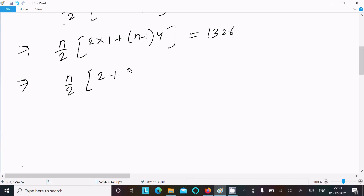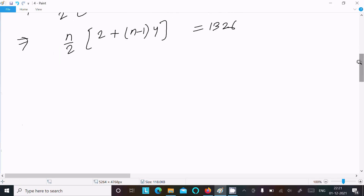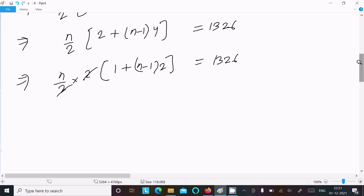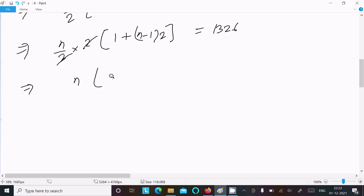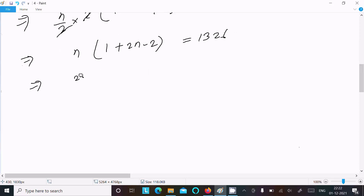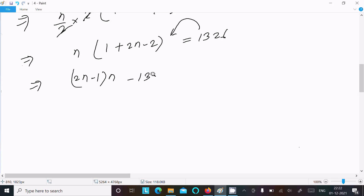Simplifying: n/2 * [2 + (n-1)*4] equals 1326. Taking 2 common gives n/2 * 2 * [1 + (n-1)*2] equals 1326. The 2s cancel, leaving n * [1 + 2n - 2] equals 1326, which gives n(2n - 1) equals 1326.